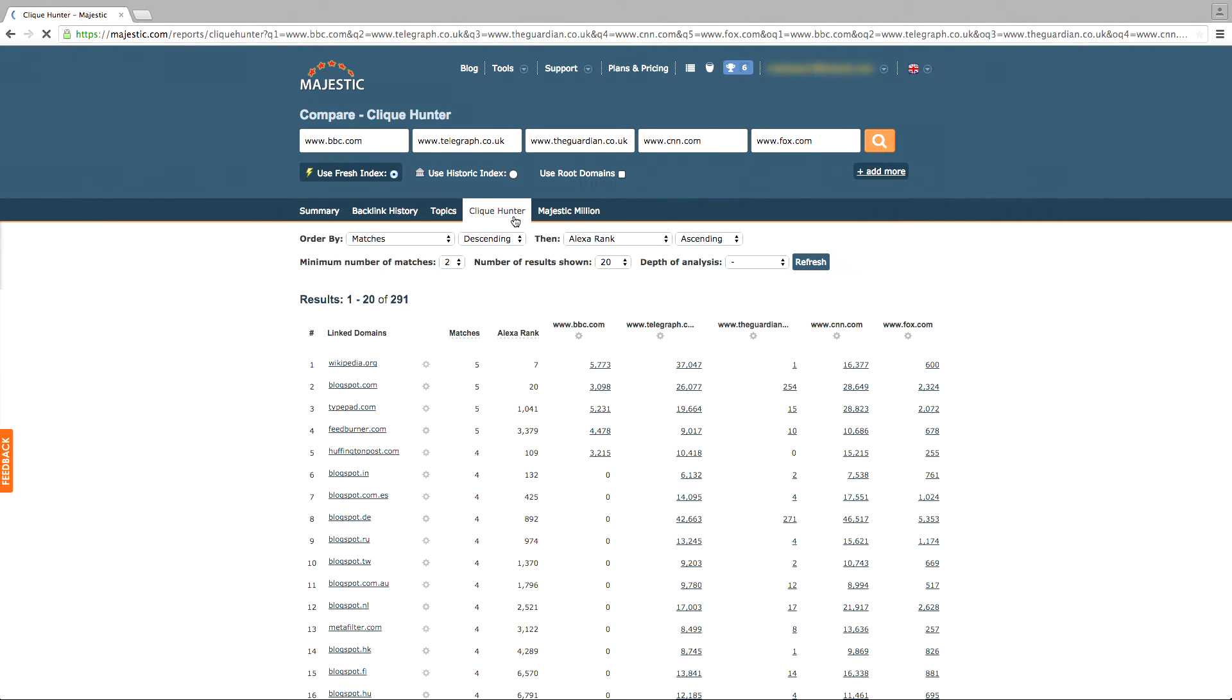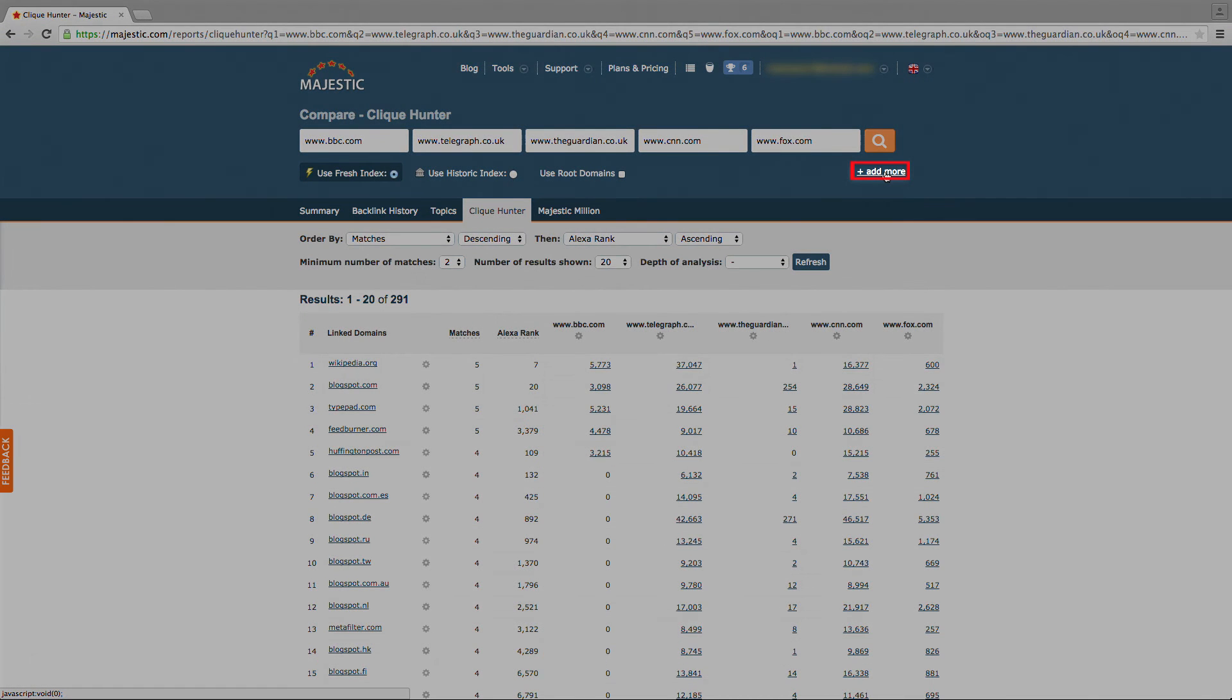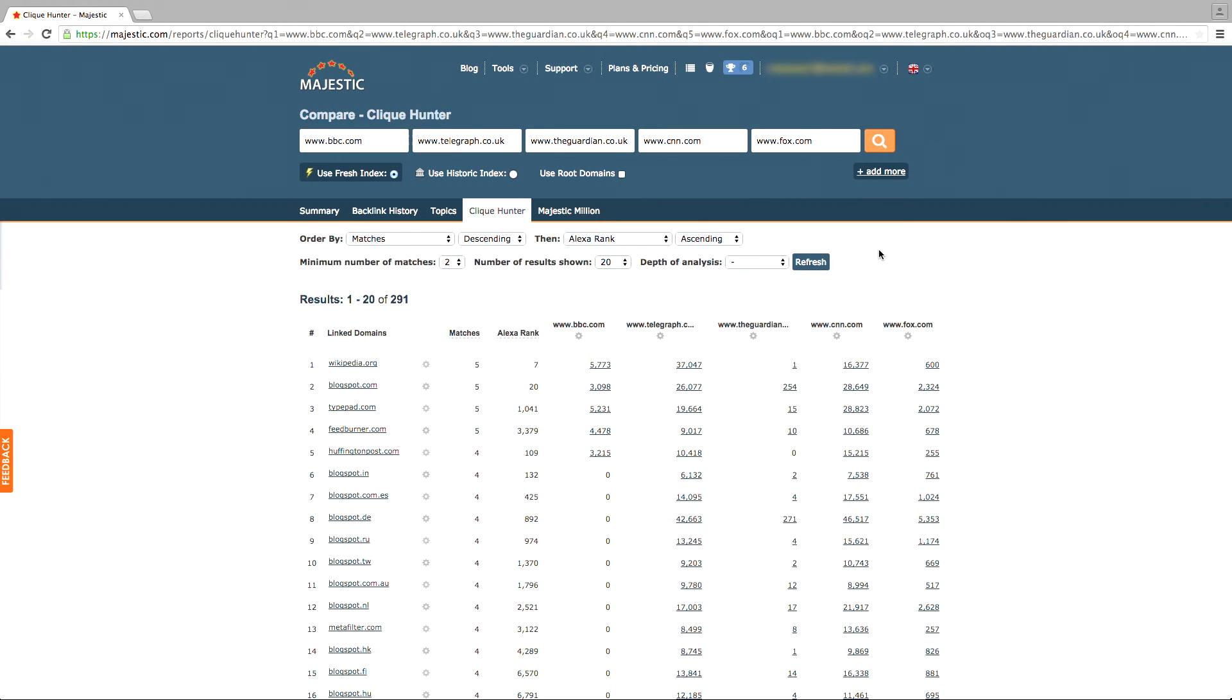The Clique Hunter is a great tool to use to find hubs of domains that may be linking to other sites within your vertical. You can add more sites to analyze by selecting the Add More option underneath the Search button. This tool can have up to 10 different domains inputting at once. There's also a Clique Hunter video available to show you how to best utilize this tool and provide more in-depth analysis into its features.